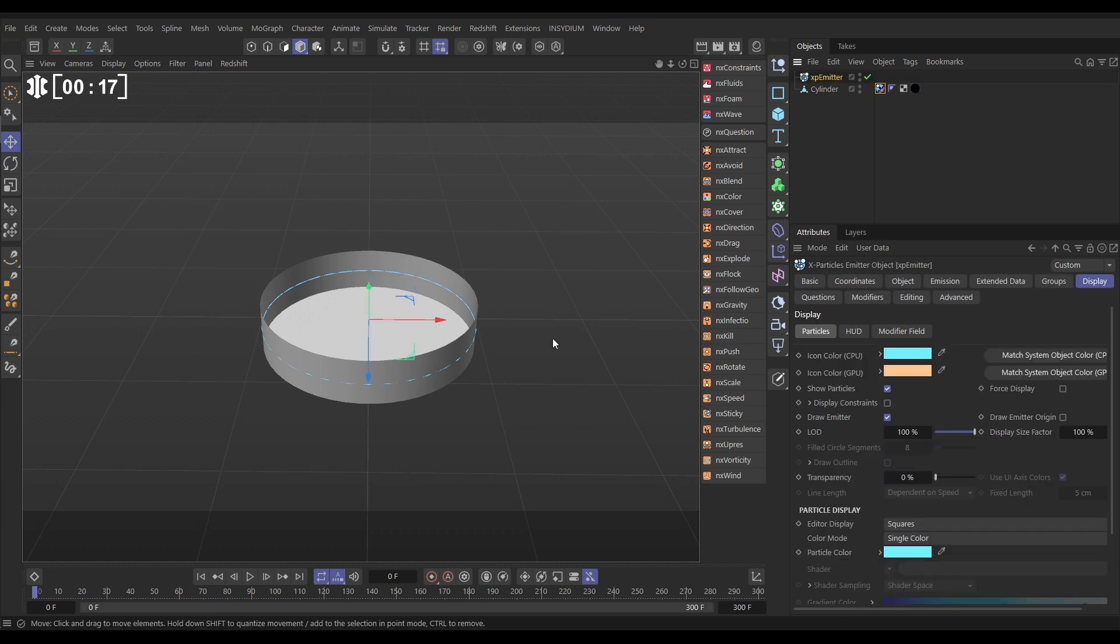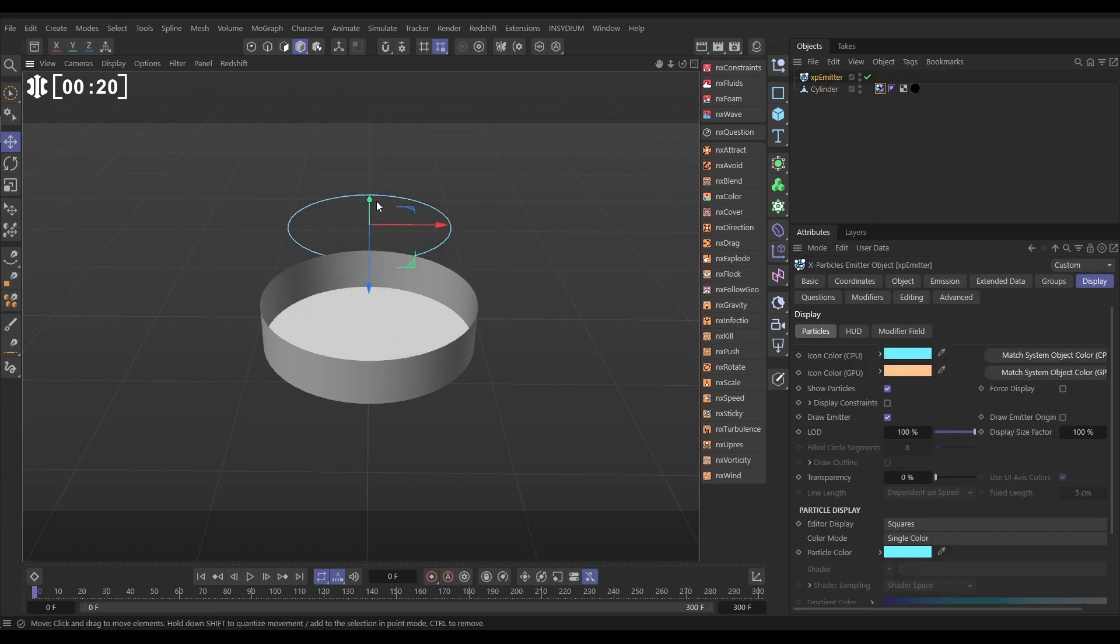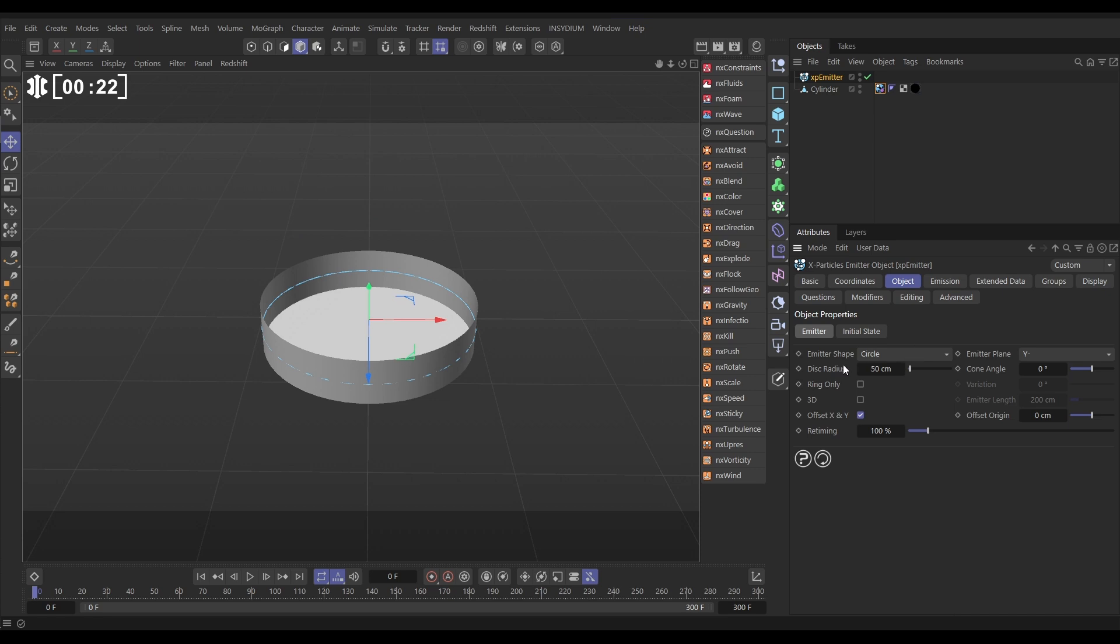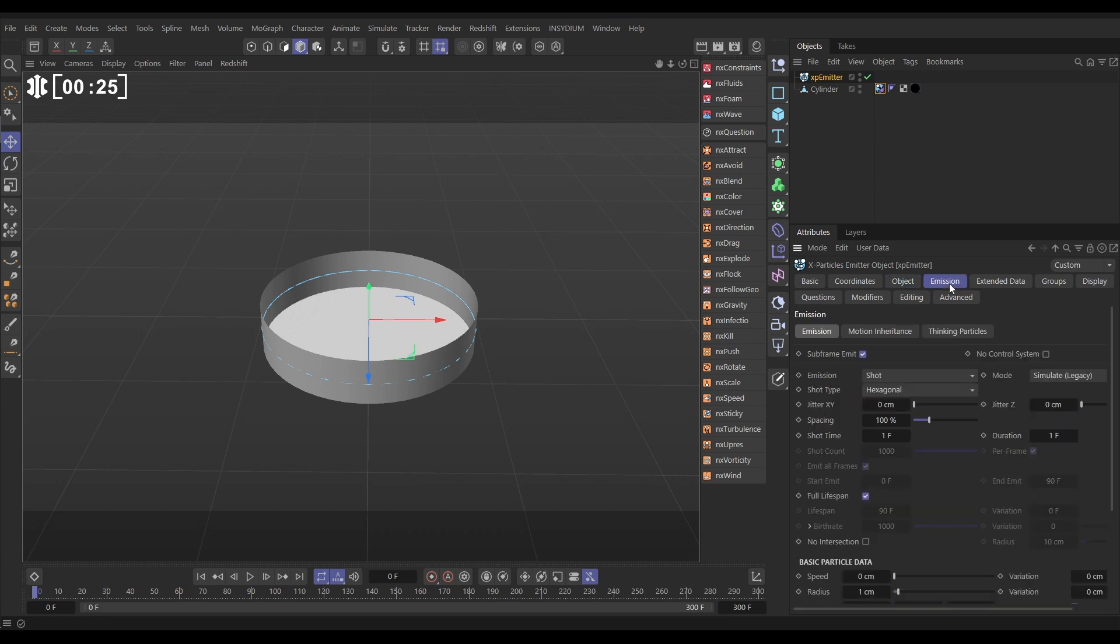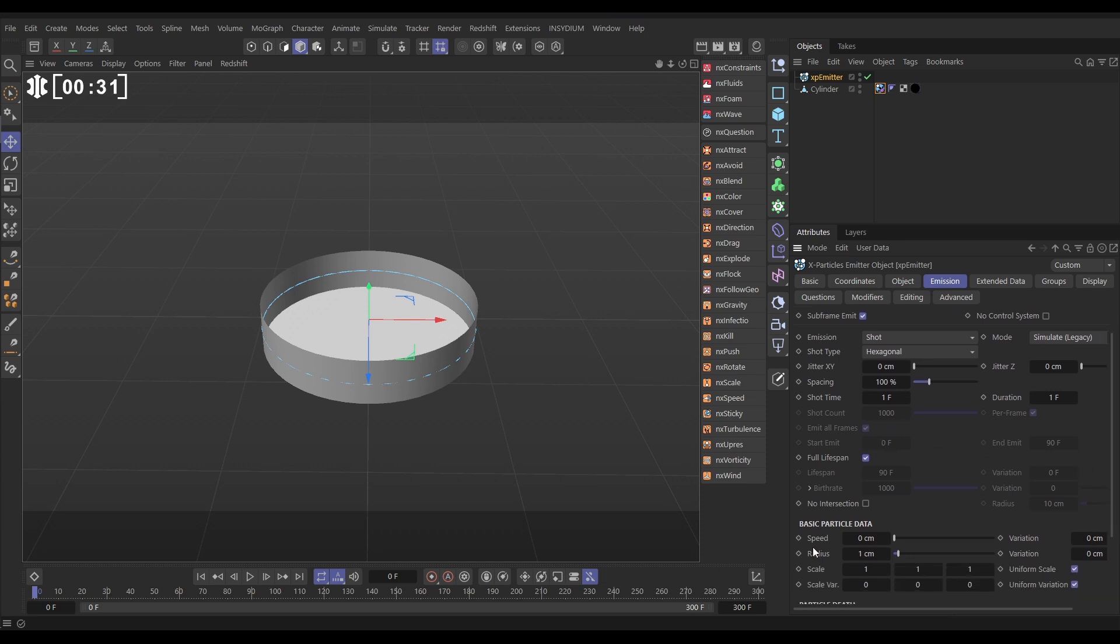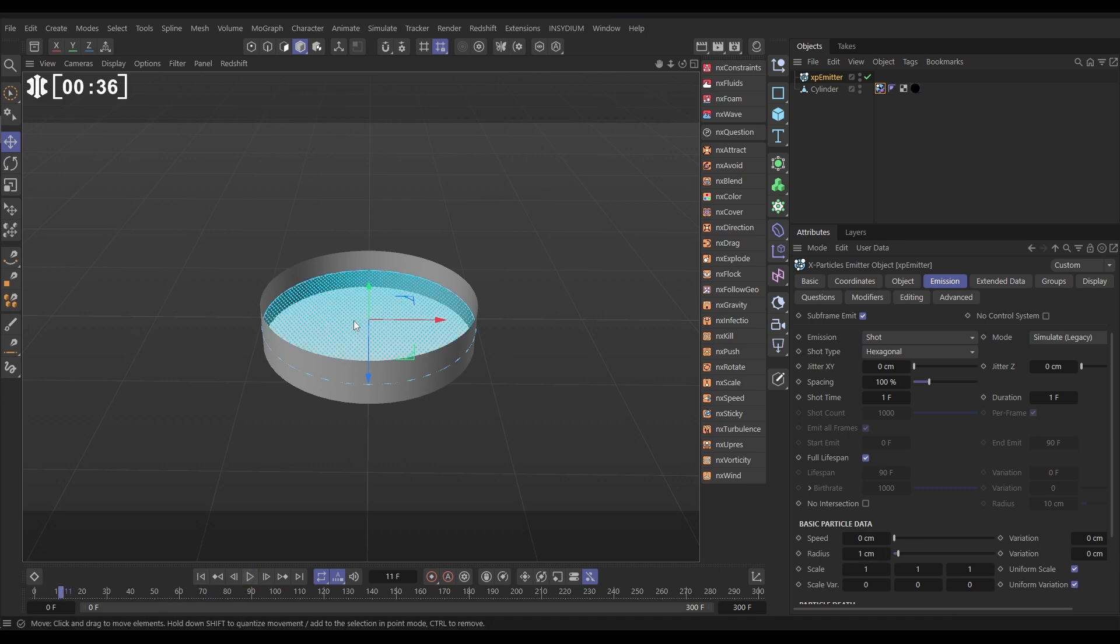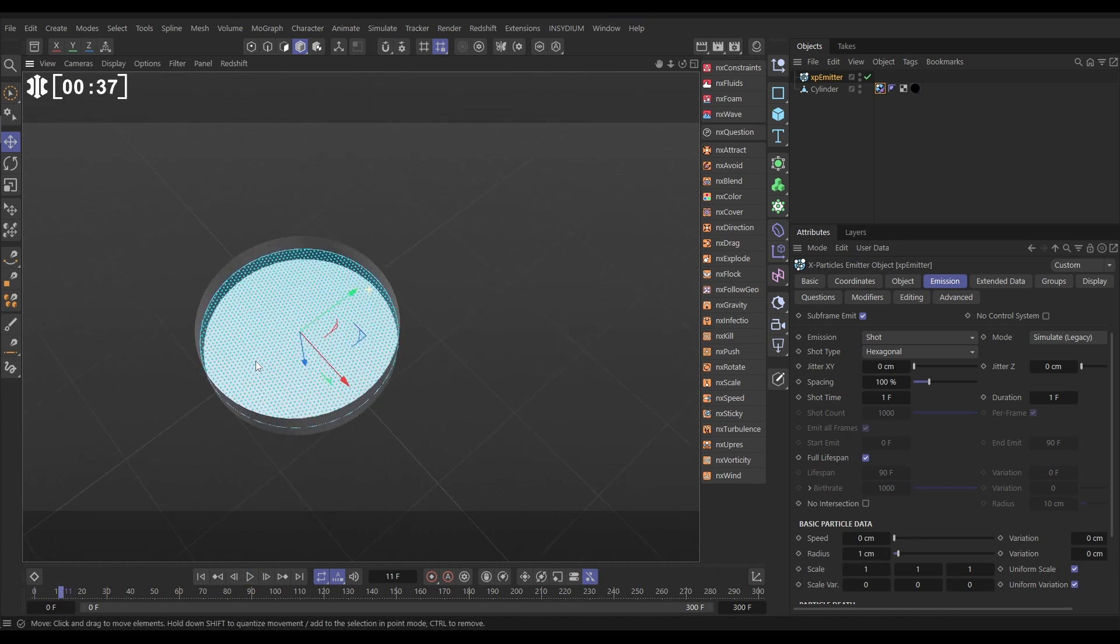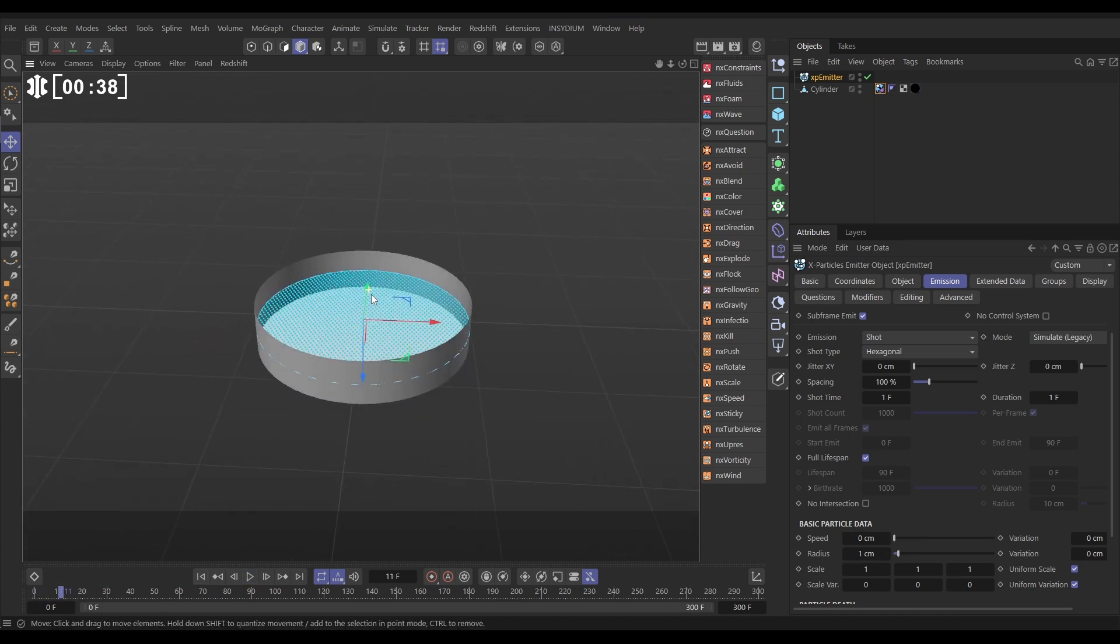We've got an emitter and you can see our emitter here. This is a circle in the object tab - circle mode, 50 centimeters radius. In the emission tab we're in shot hexagonal mode, shot time of one, full lifespan, zero speed, one centimeter radius particles, and that gives us this hexagonal grid of particles.